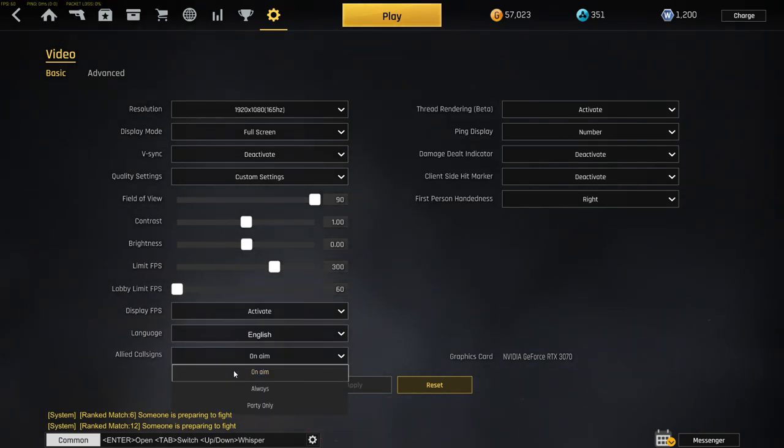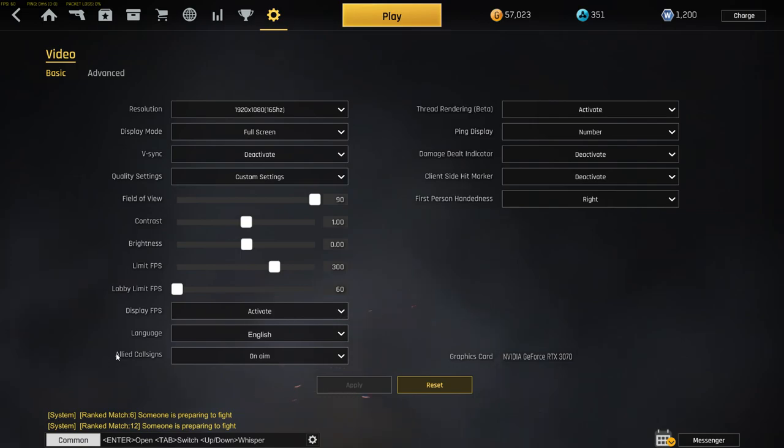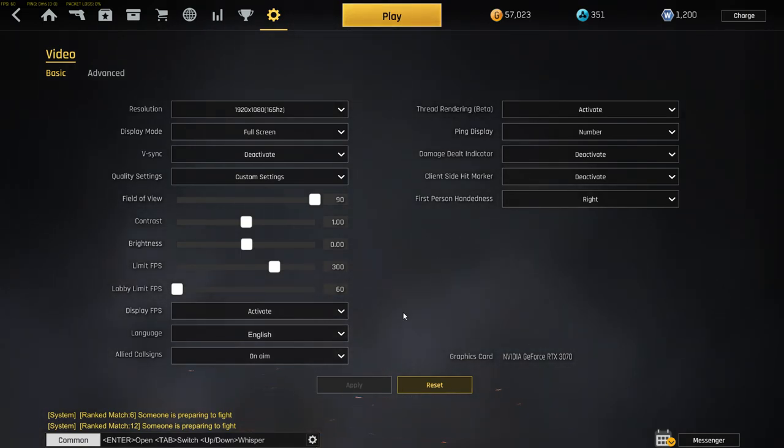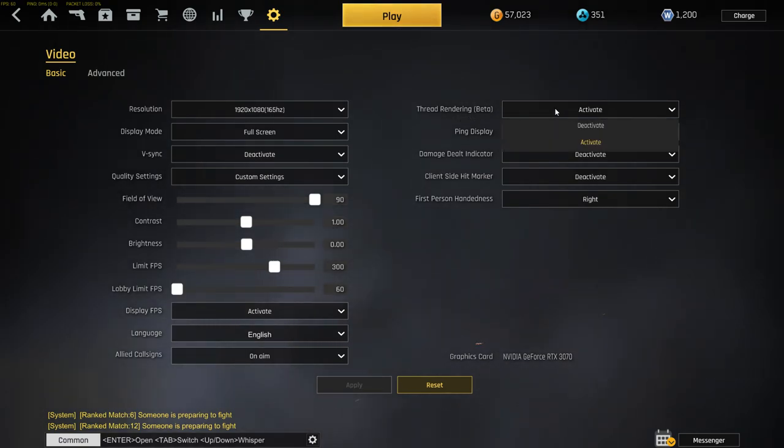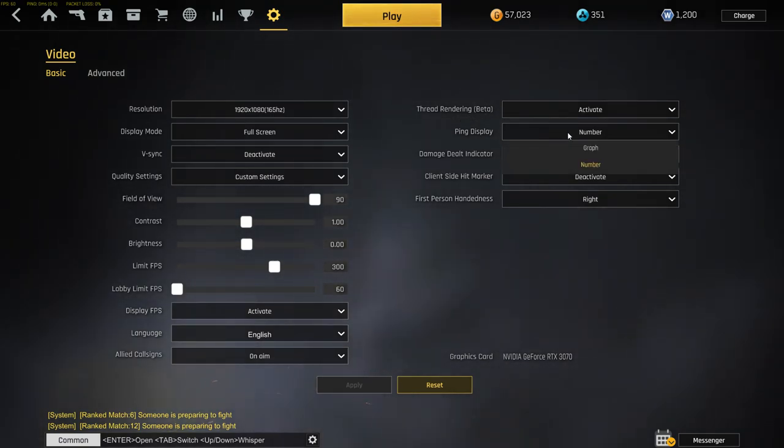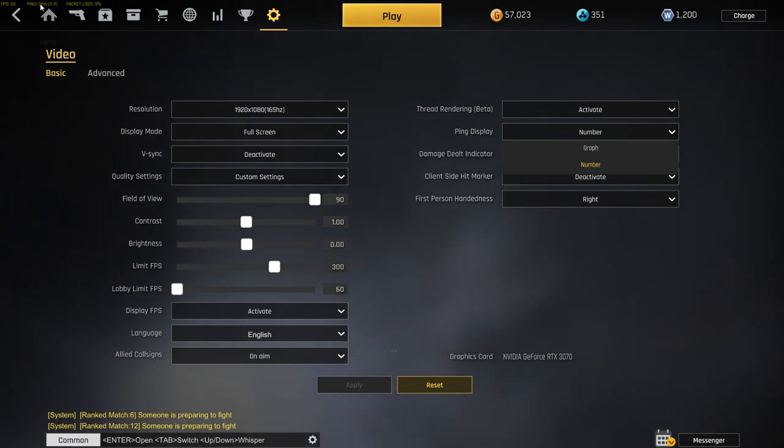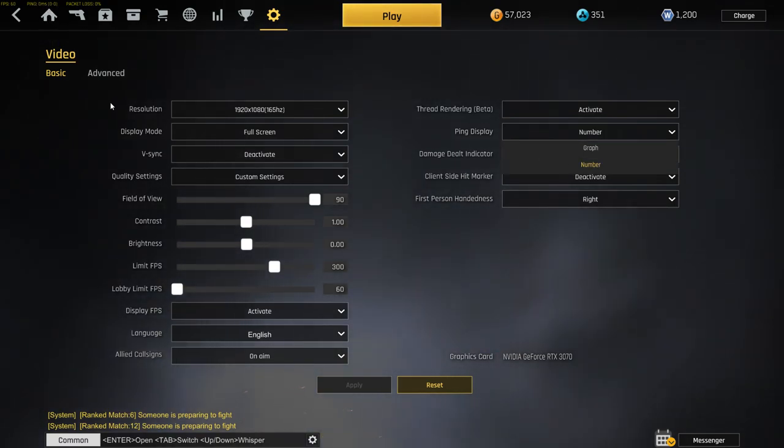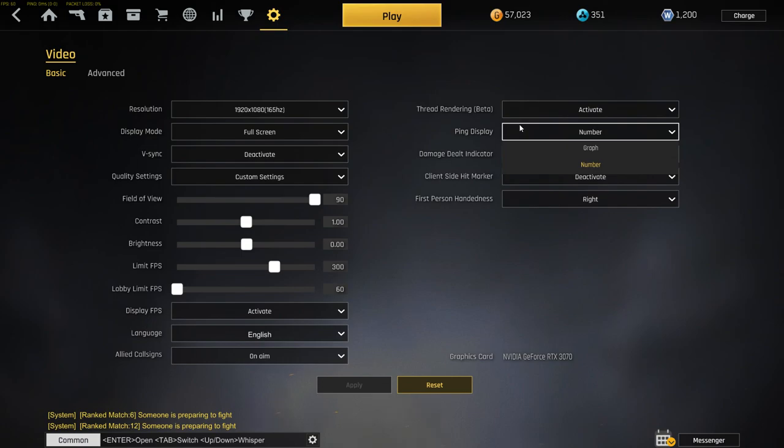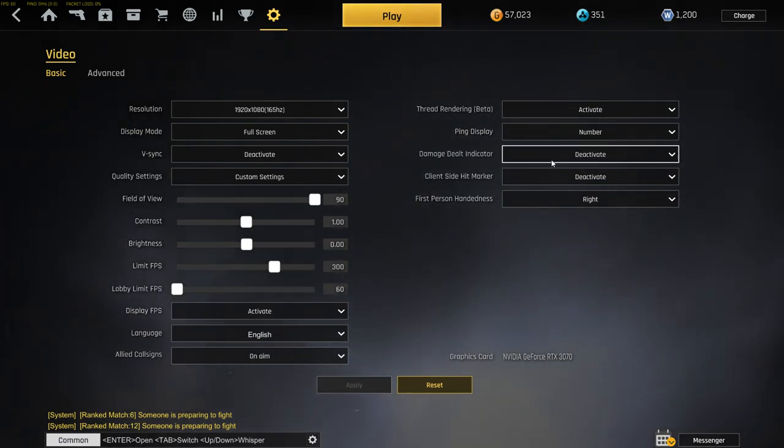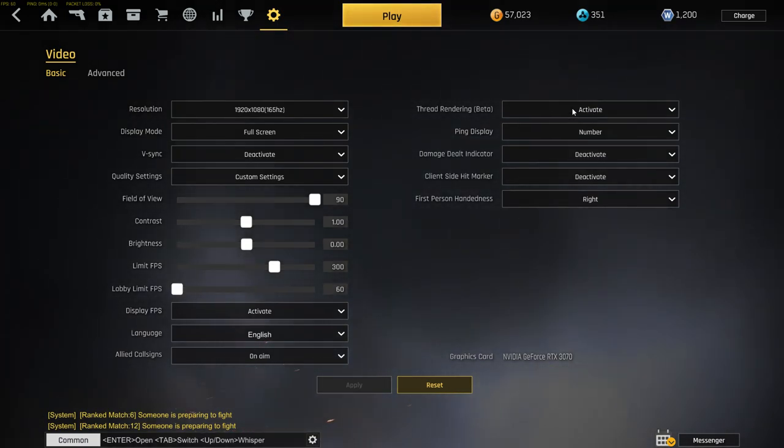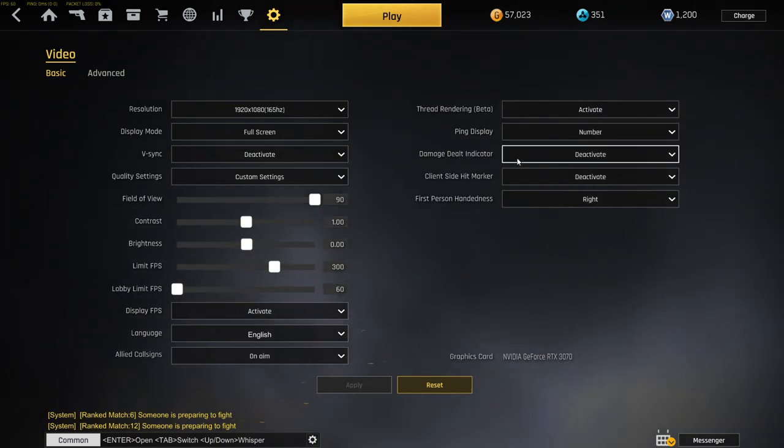Call signs, I got no name because you don't need that. It's just teammates' tags above them. Free rendering, I got this activated. Ping display, I got this in number - this is the second thing you see, your MS. If you got the number, you see a number. If you got it on graph, you just see like a graph.